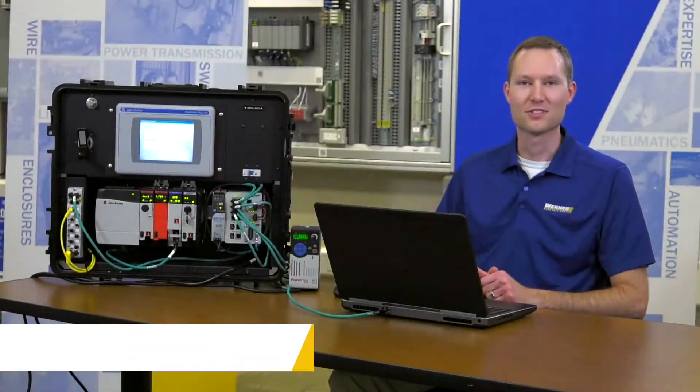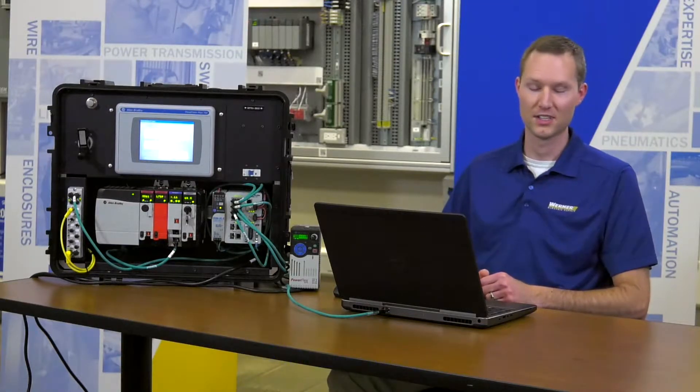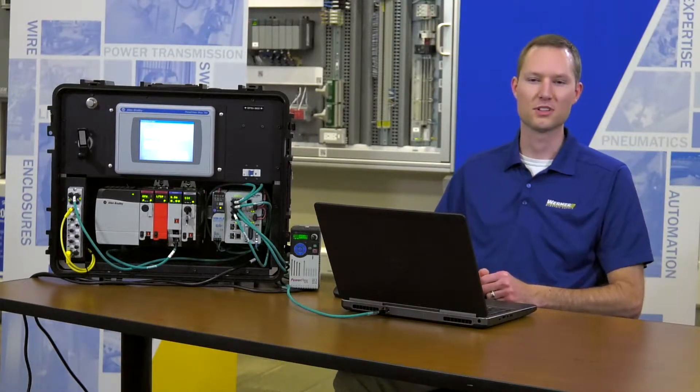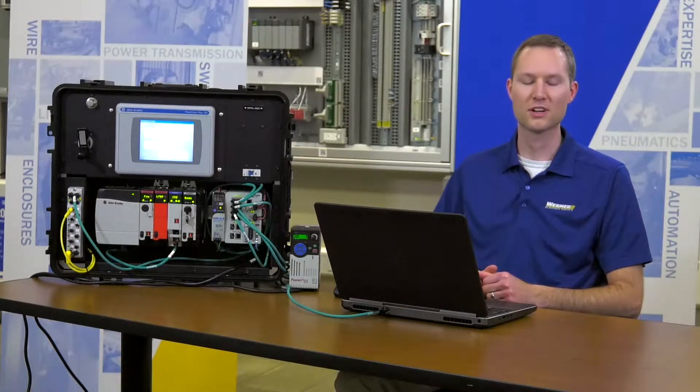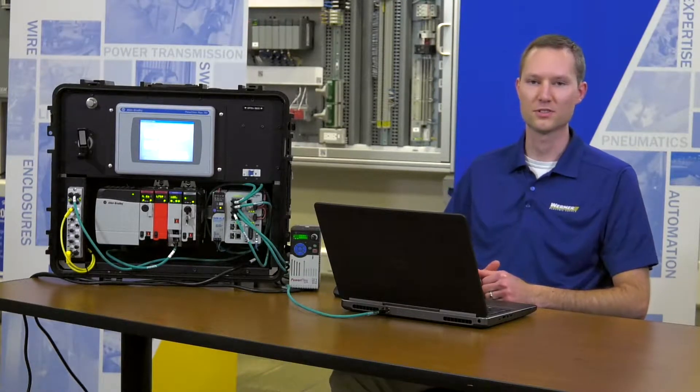Weston Timmers, Automation Specialist with Werner Electric Supply. Welcome to our automation learning series. In this series we'll bring you the latest in automation technologies, products, and how-to videos.